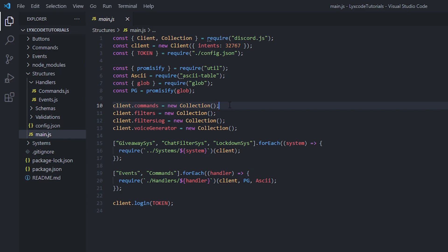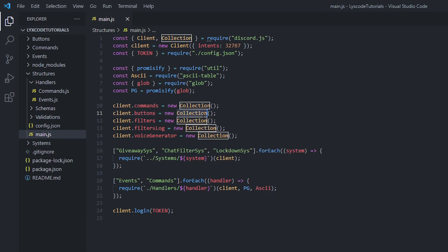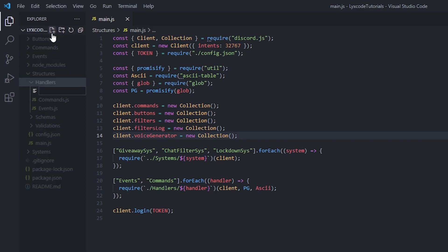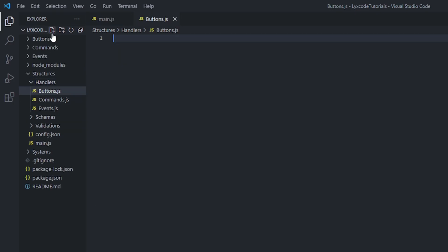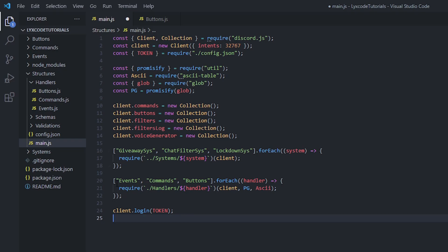We have a collection for our commands and we're also going to need to create a collection for our buttons. So: client.buttons equals new Collection. Once that is done, go to the handlers folder and create a new file called buttons.js. Add it inside the array of handlers — the name should be exactly the same as the file name without the .js extension. Remember, because we have open arrays you need a semicolon on the last line.